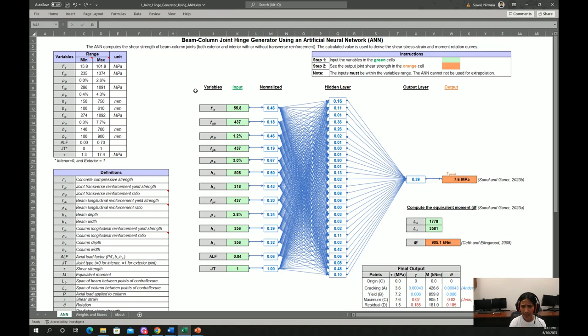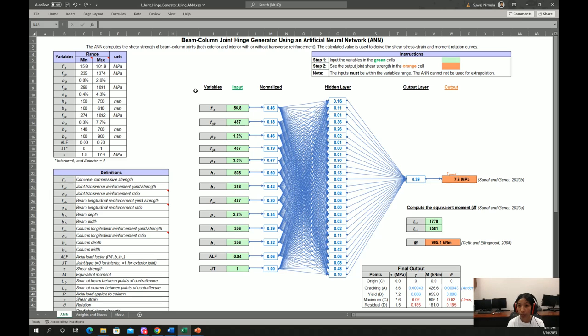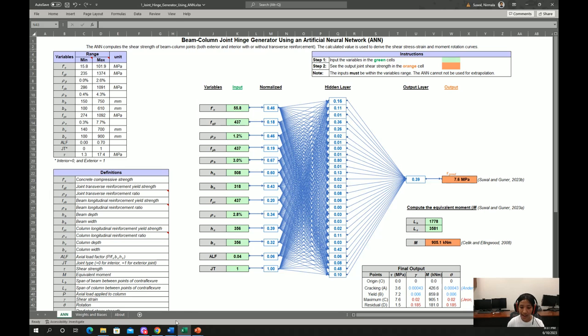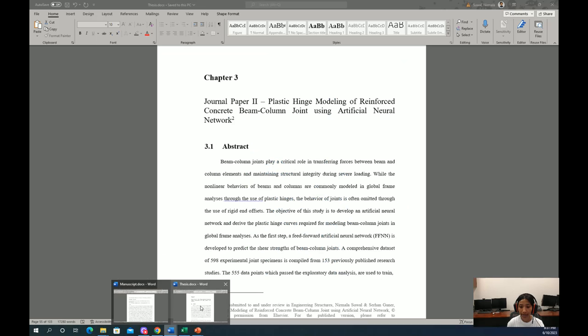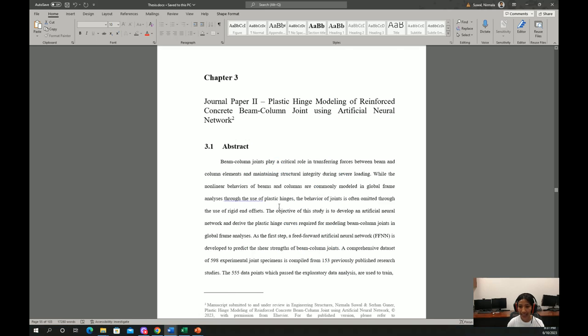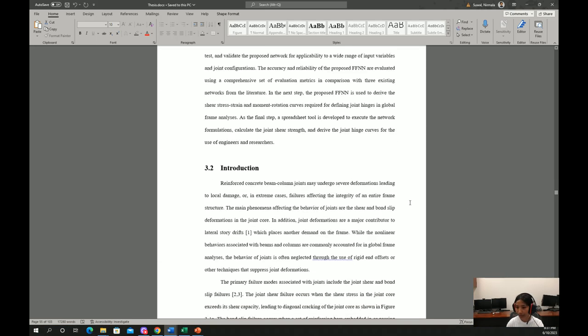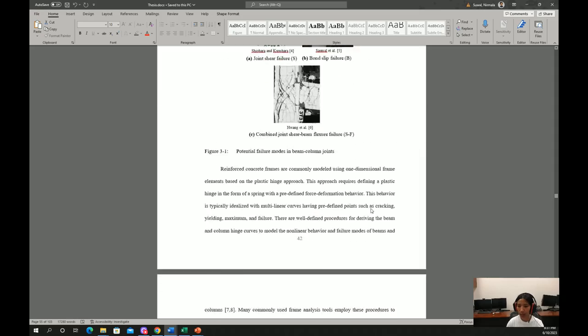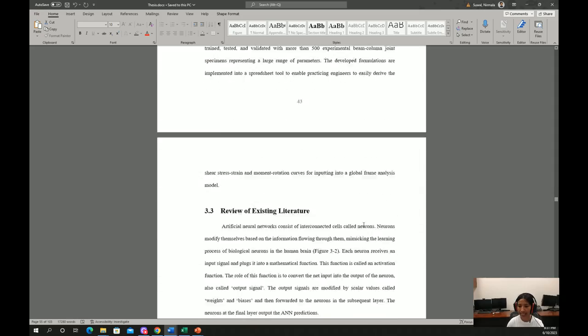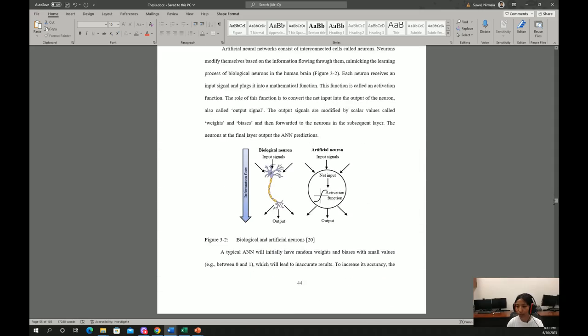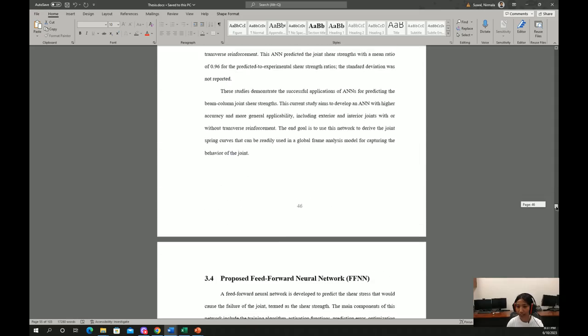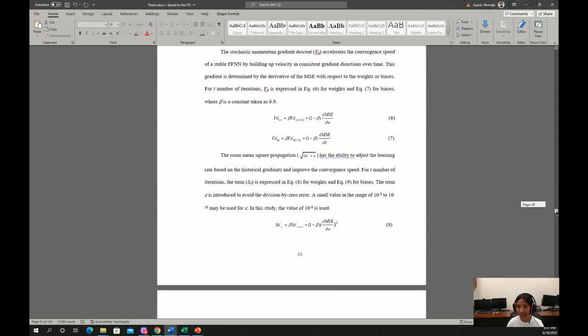This neural network is developed based on more than 500 experimental beam column joint specimens, and more information about its development, formulation, configurations, and its training and testing can be found in chapter 3 of my thesis here. You can go to this thesis and find more detailed information here.